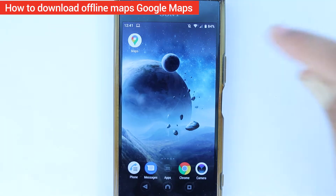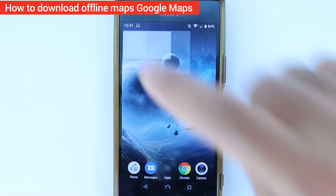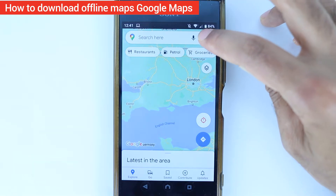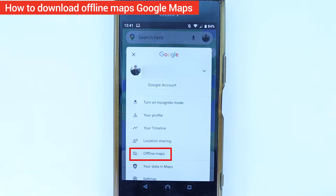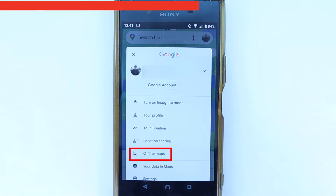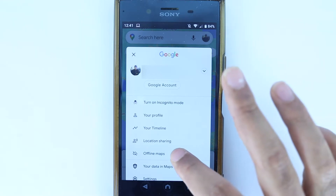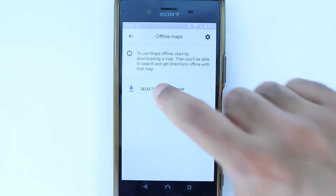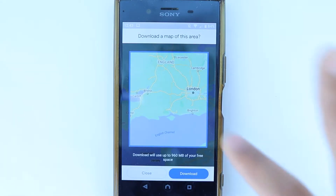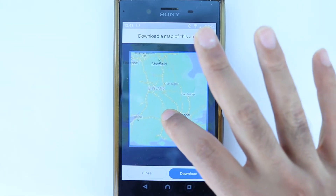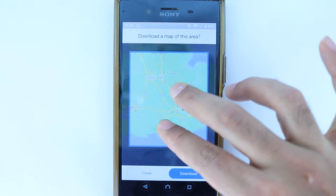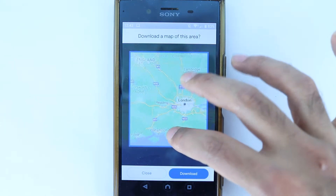First, open your Google Maps, then select your icon, and simply select 'Offline Maps,' then select 'Select your own map.' Now choose the area you want to download. If you zoom in and zoom out, you can increase or decrease the area.